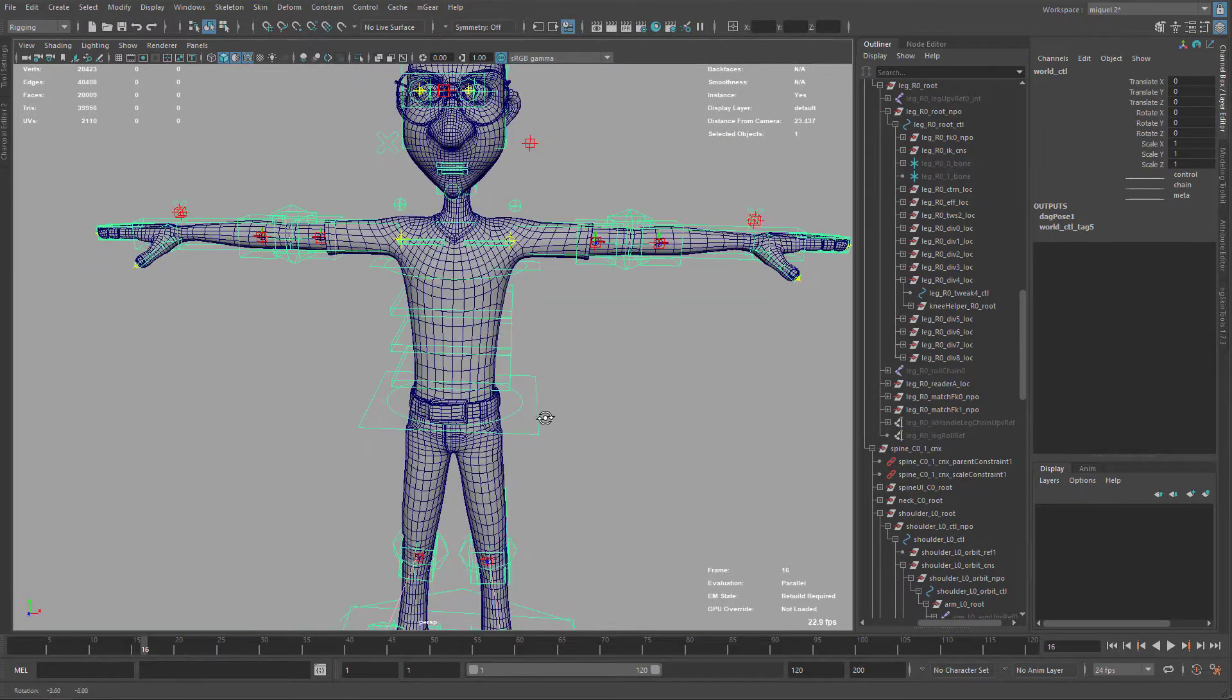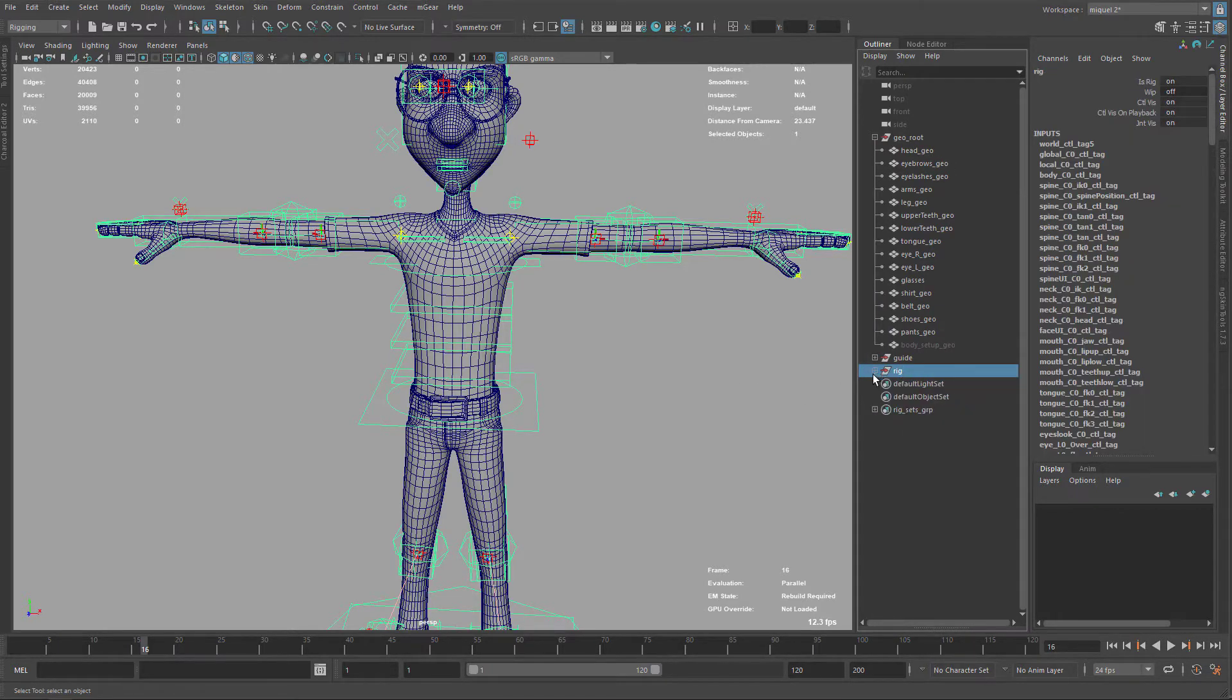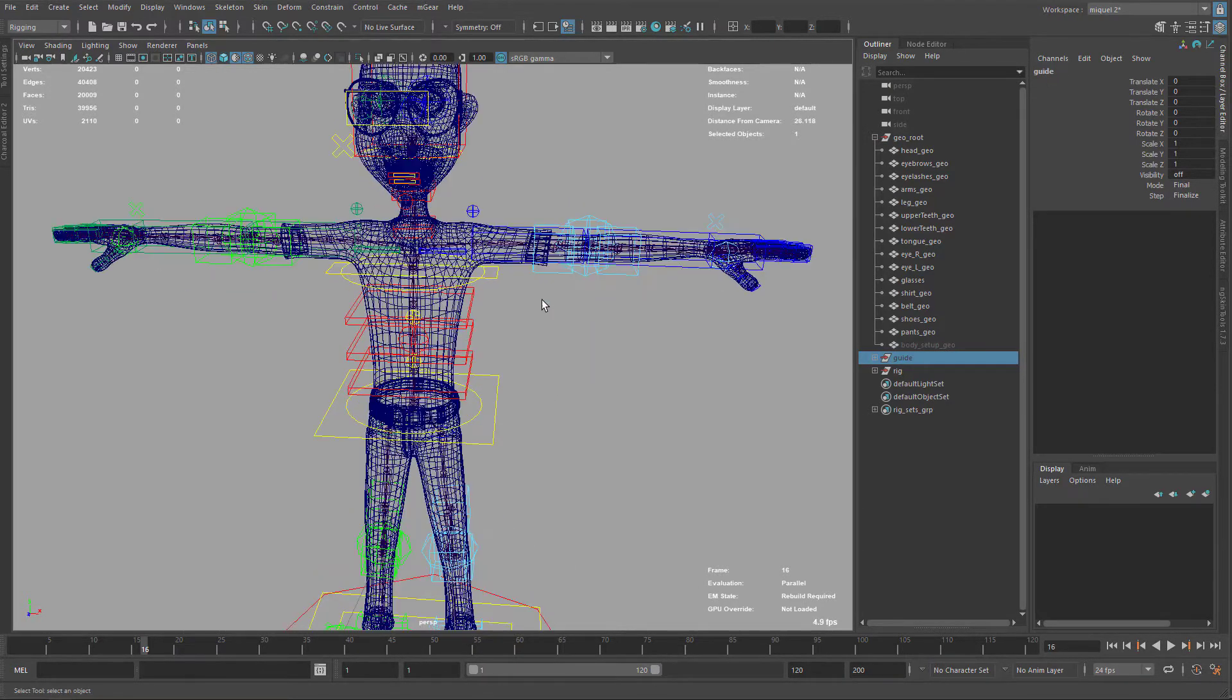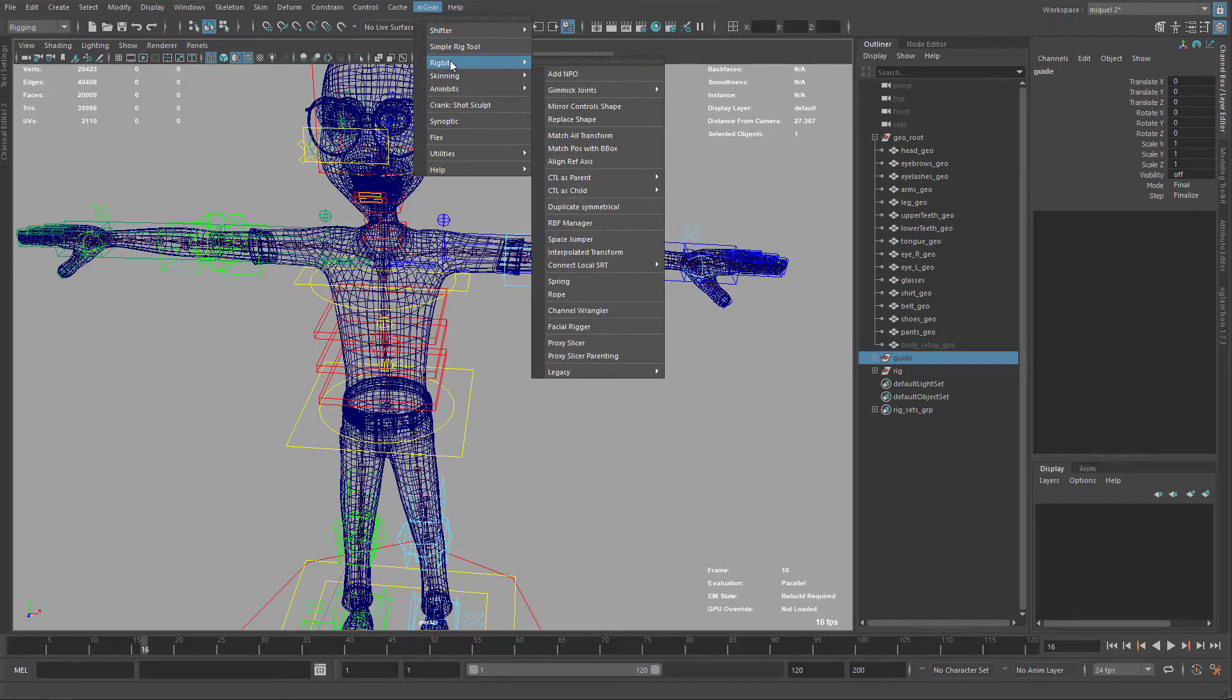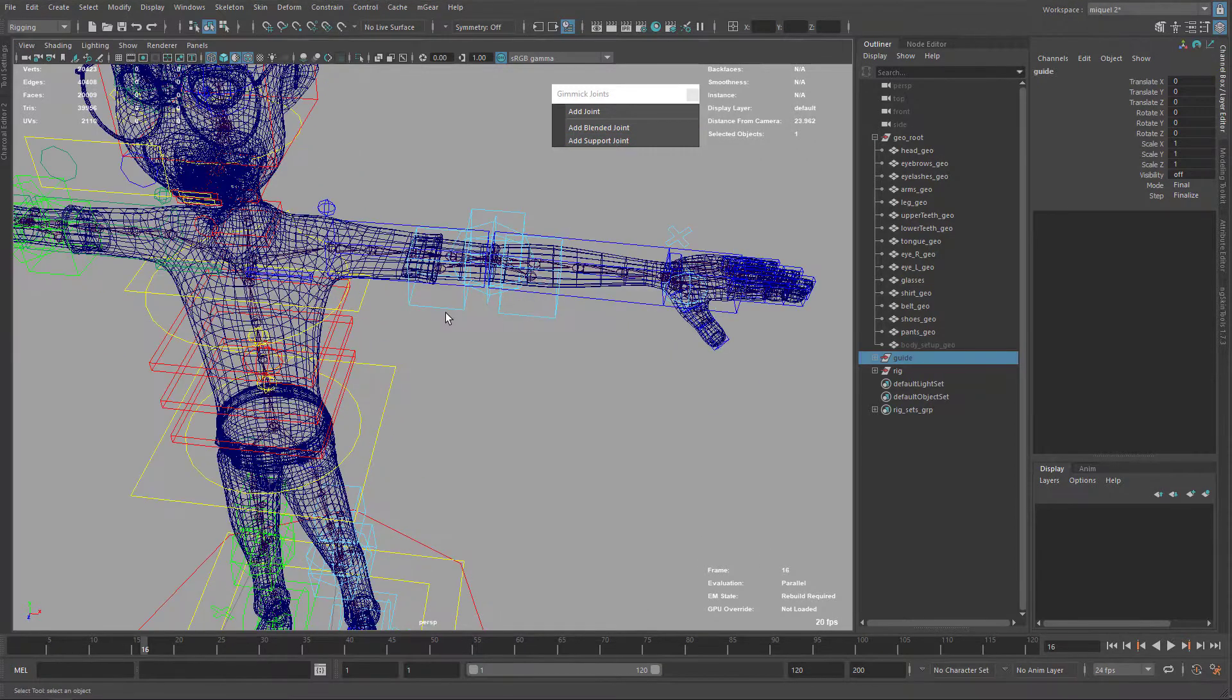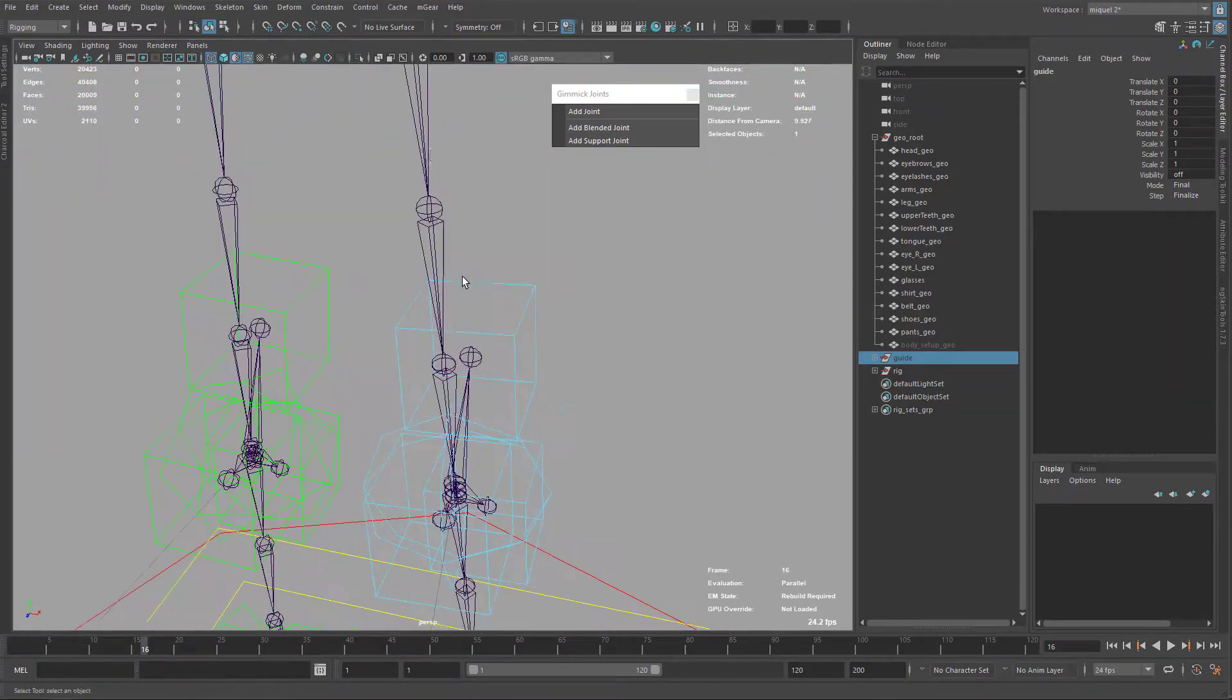This video is getting a little longer than the rest. Sorry for that. So I'm just going to hide my guide here. And now I want to add these gimmick joints. So to add the gimmick joints, basically are joints that are meant to be support joints for the deformation. I have these tools or commands here, but basically we will use this to add blended joint and add support joint.